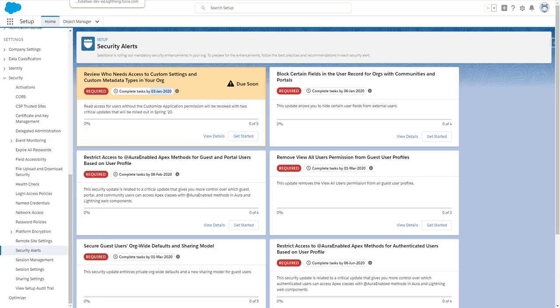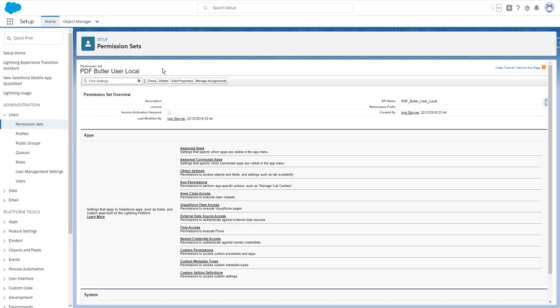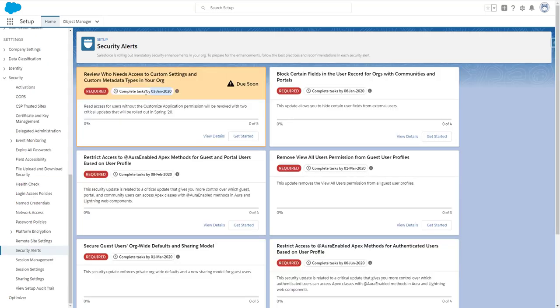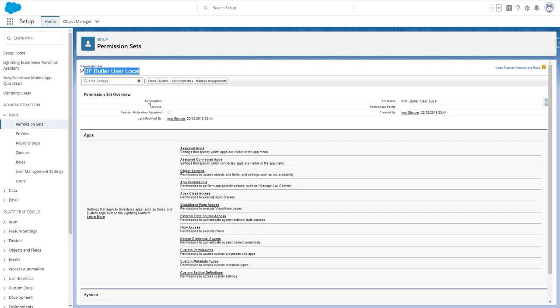Let's go to a permission set for the PDF Butler user. This is the end user of PDF Butler, so it's a sales rep or anybody who needs to create documents. I assume they will not have customize application permission.